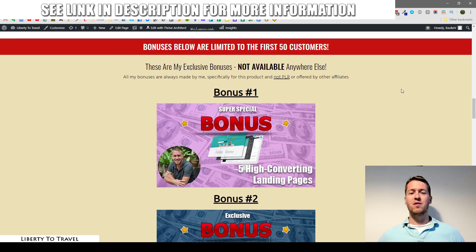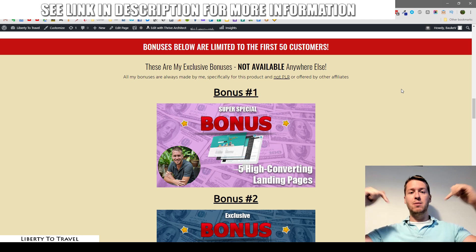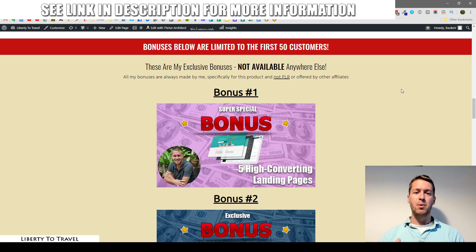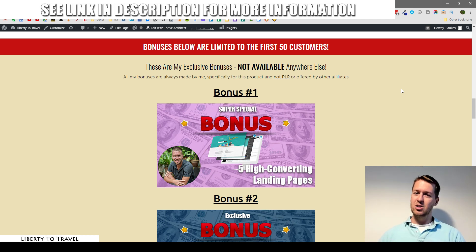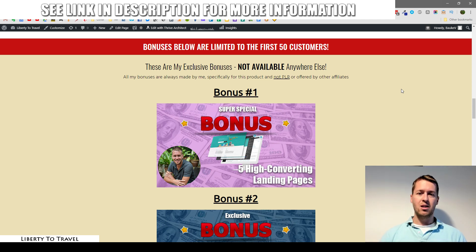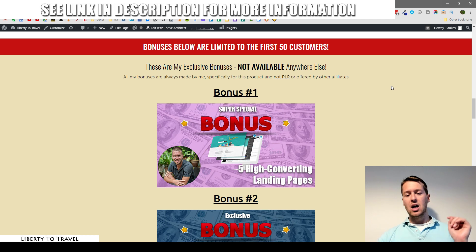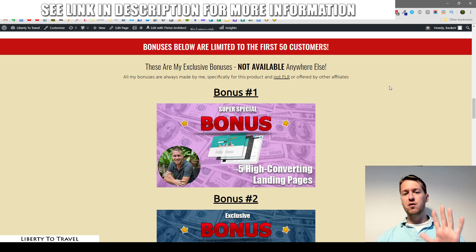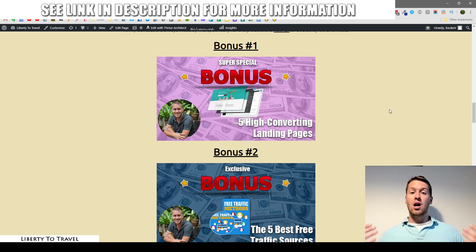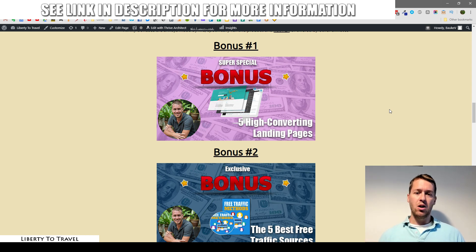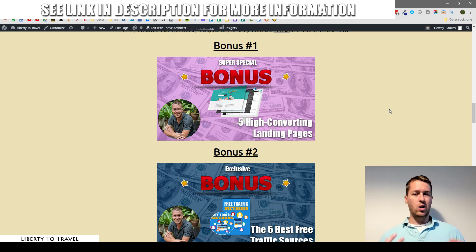These bonuses are exclusive to me, meaning they're not going to be available anywhere else but through the link below this video, as they are made by me personally to help you make the most out of the CPA Eagle. Other affiliates will not be able to offer you these bonuses, and they're not made from PLR but from my personal knowledge with internet marketing. Bonus number one: you will get five done-for-you high converting landing pages.